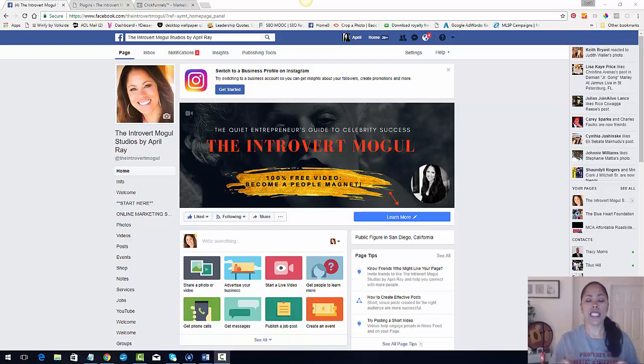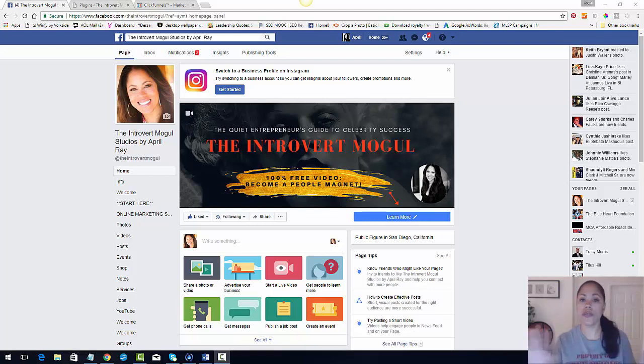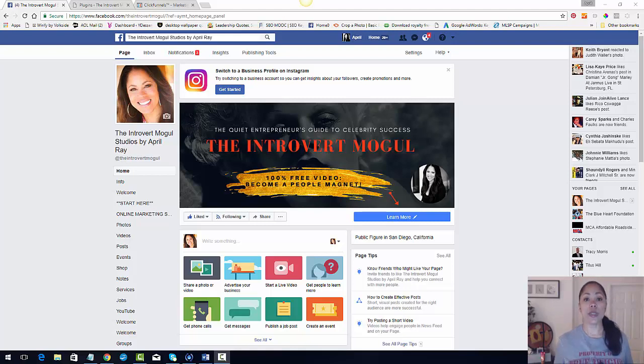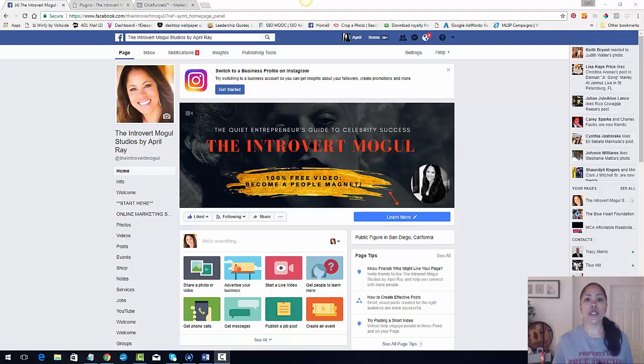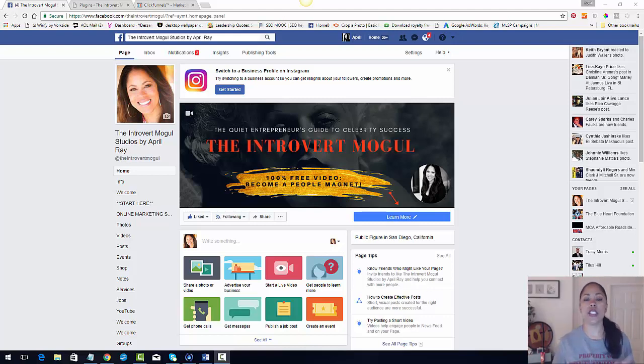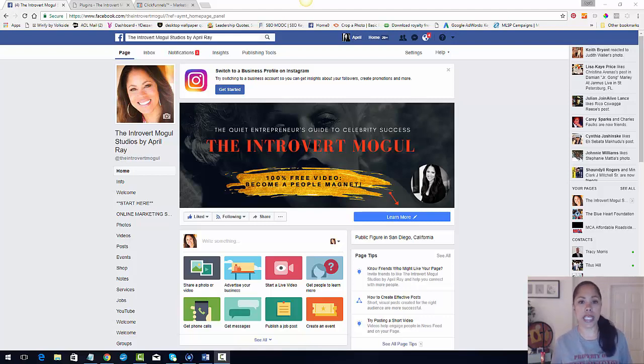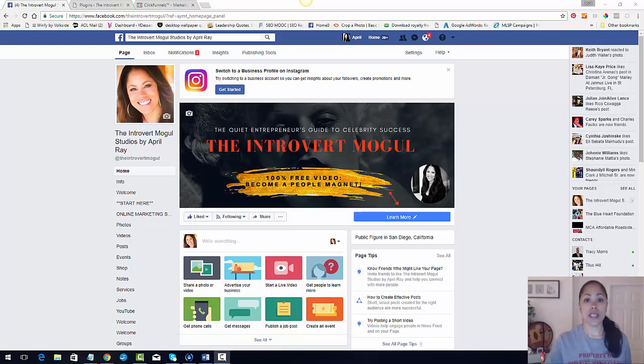Facebook provides what we call a pixel that can be placed on all of your web pages. It's similar to when you go over to Amazon and you're clicking around, looking at stuff, buying stuff, and then you go off of Amazon and you're on another site and all of a sudden you see stuff that you clicked on and that you were getting ready to buy.